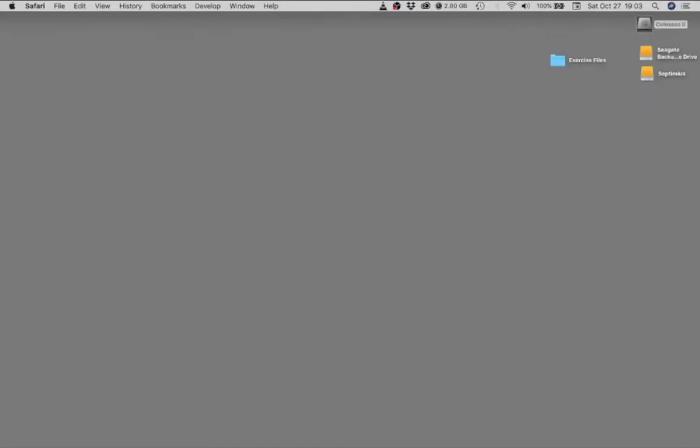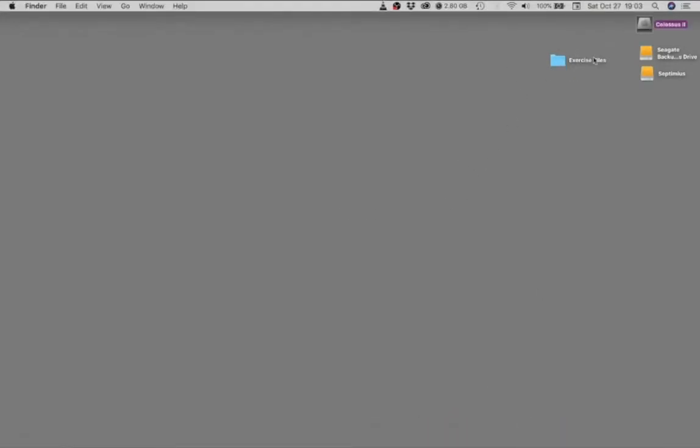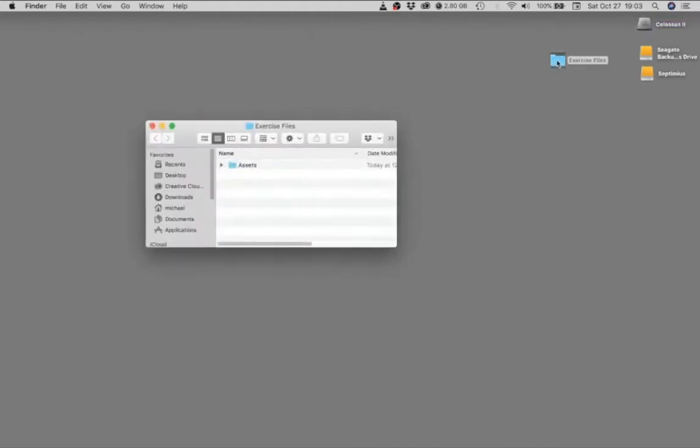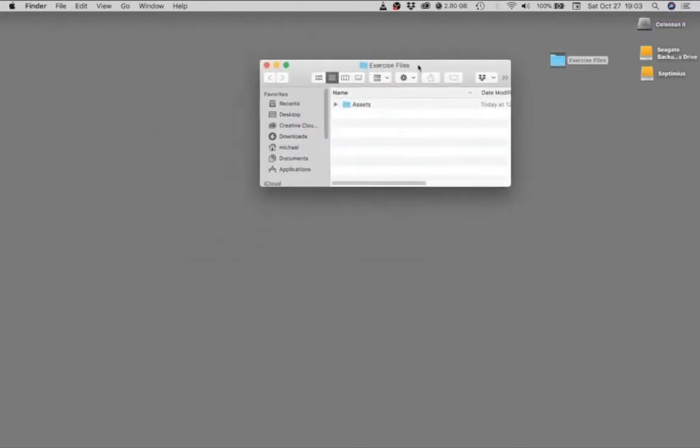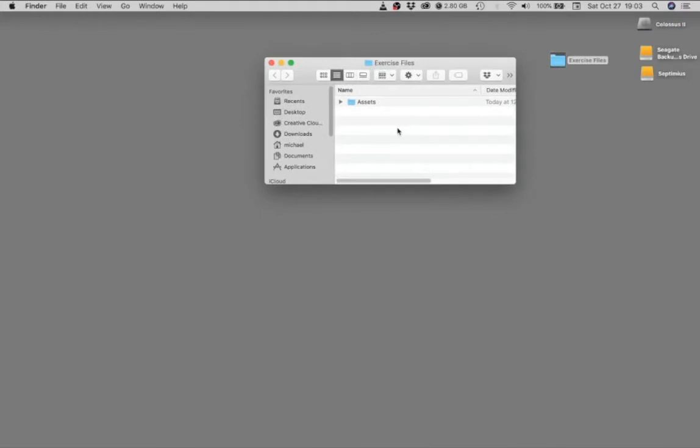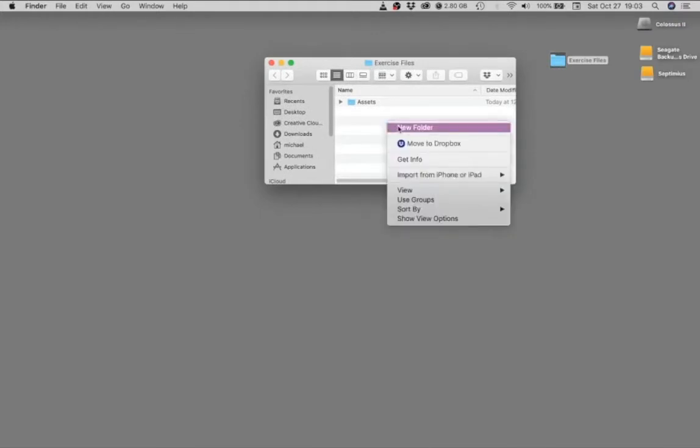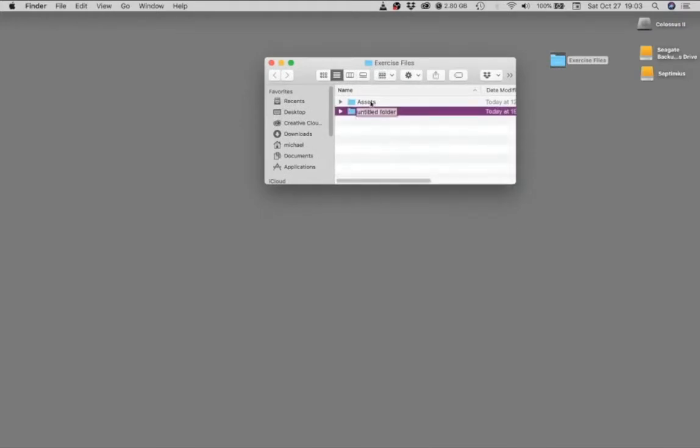So what I would recommend to set up the site is to download these exercise files, just the exercise files folder, and then go ahead and create a new folder inside of the exercise files next to the assets folder. So the assets folder is something that you need. Images and content are stored in here.